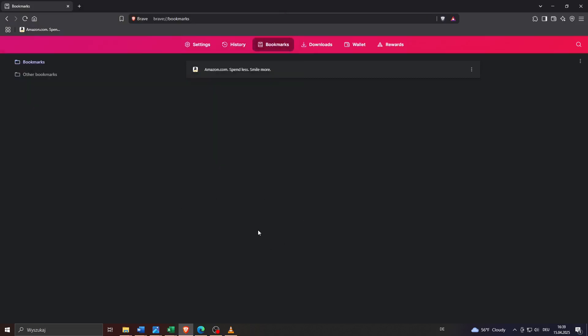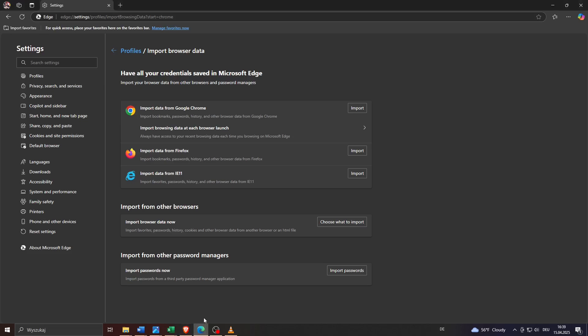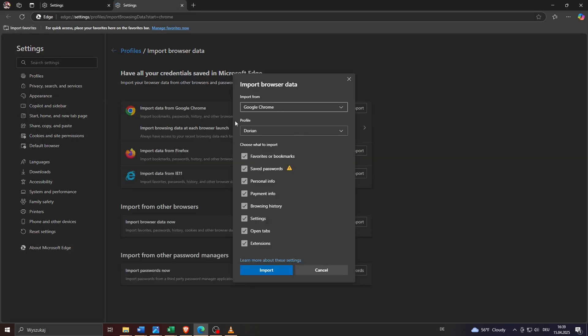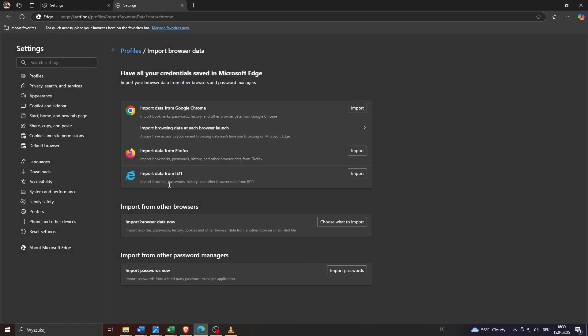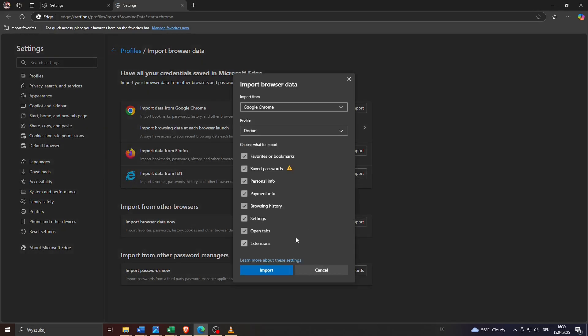The file will be on your desktop in your download folder at the given location. What you want to do in the final step is simply head over to the browser you would like to use, like Google Chrome or Microsoft Edge, and import your bookmarks from Brave by using that saved HTML file. And that's it, that's how it works.